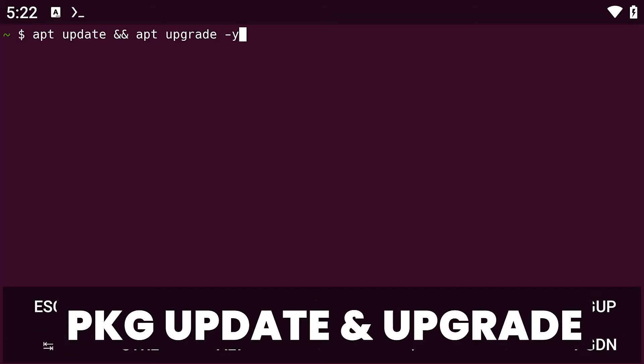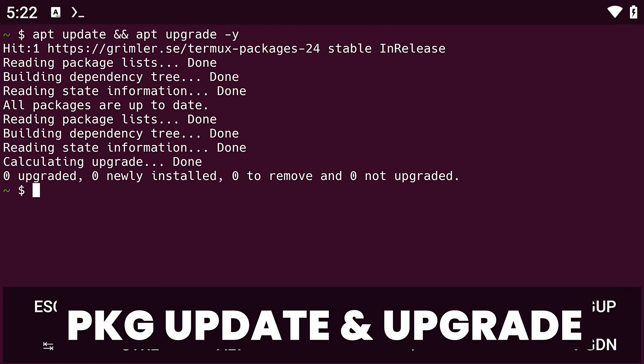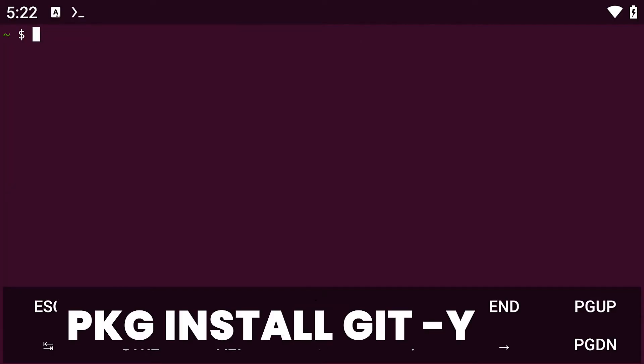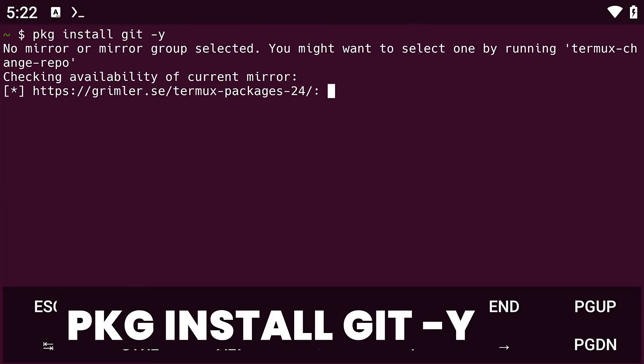The first thing to do, as always, is to upgrade and update your package repository. Once you're done, install git.